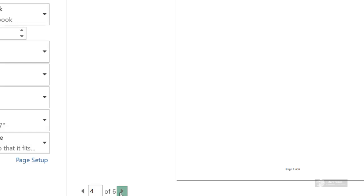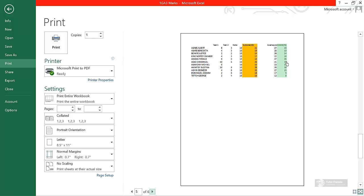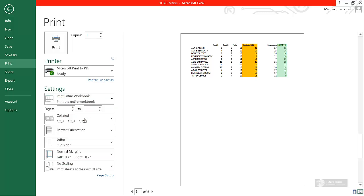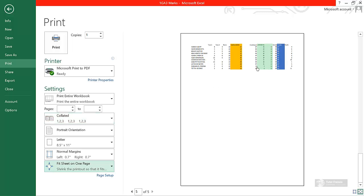This is the fifth page. You can see that what is there is not entirely on one page. You can come to No Scaling, then click the drop-down arrow here and fit everything on one page. All of them are supposed to be on one page, but some went to the next page. When you choose Fit Sheet on One Page, it shrinks the printout so that it fits on one page.